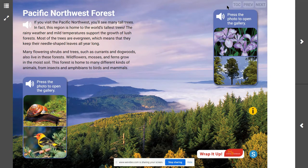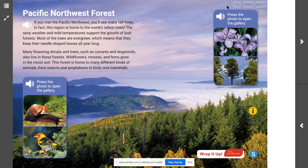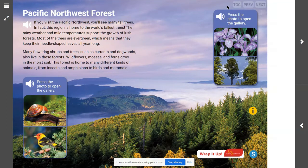If you visit the Pacific Northwest, you'll see many tall trees. In fact, this region is home to the world's tallest trees. The rainy weather and mild temperatures support the growth of lush forests. Most of the trees are evergreen, which means that they keep their needle-shaped leaves all year long. Many flowering shrubs and trees, such as currants and dogwoods, also live in these forests. Wildflowers, mosses, and ferns grow in the moist soil. This forest is home to many different kinds of animals, from insects and amphibians to birds and mammals.